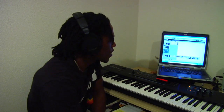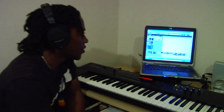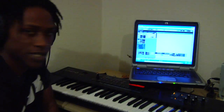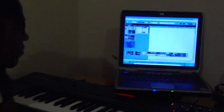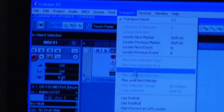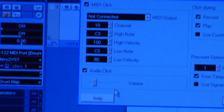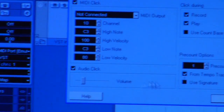Now before we record, I want you to follow me. I'm going to go into my transport menu setting and go to my metronome setup as we did before. Click that.